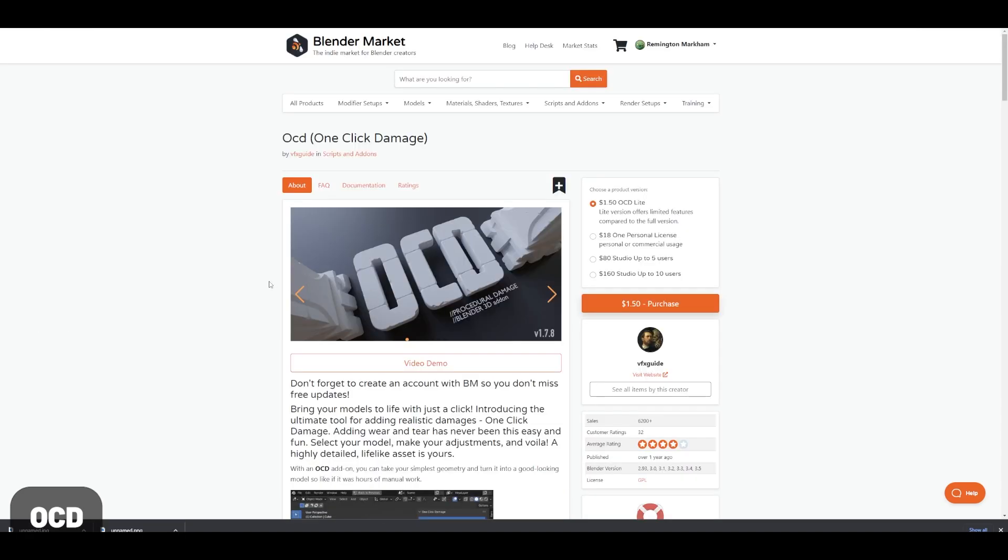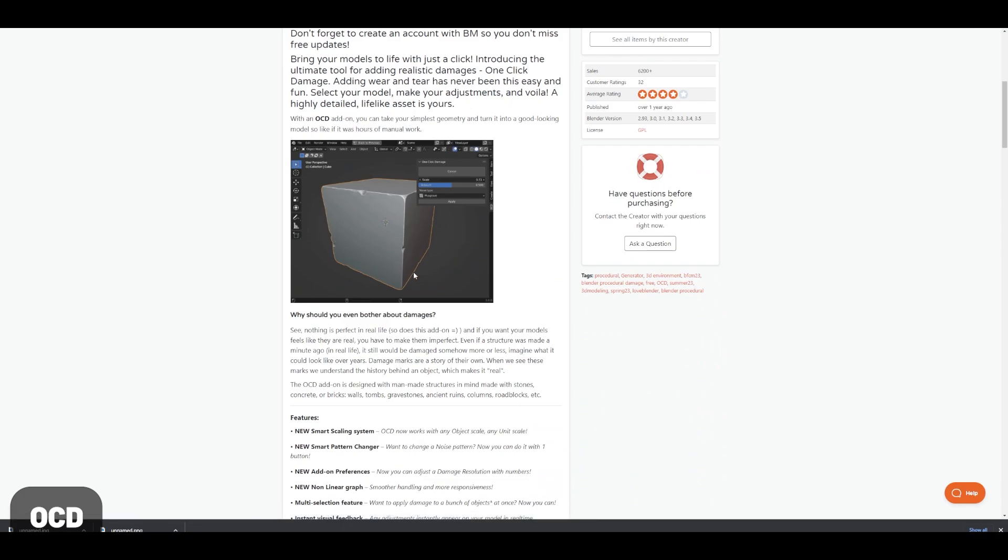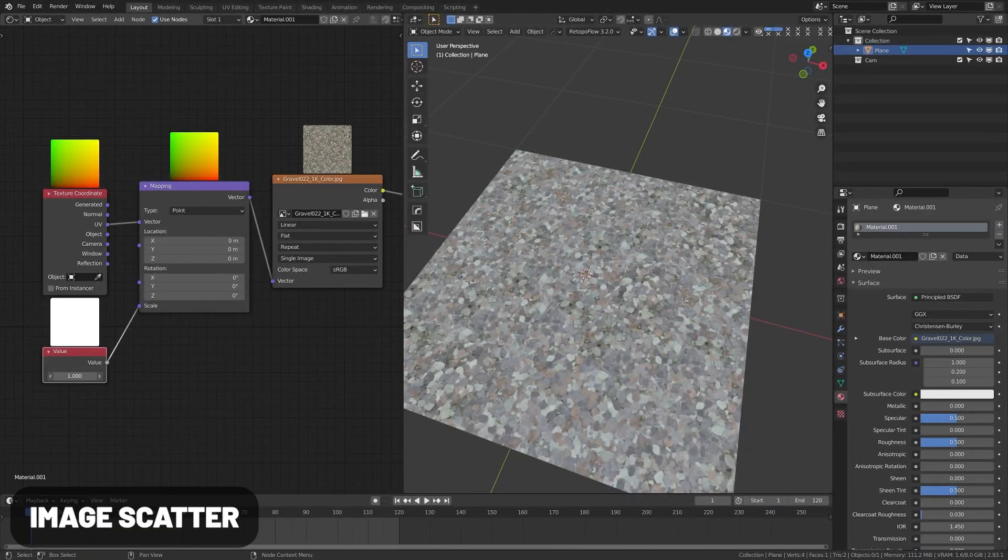OCD is an awesome add-on that allows you to add procedural damage to any object. As you can see here, it gives it a very nice kind of stylized sculpted look.